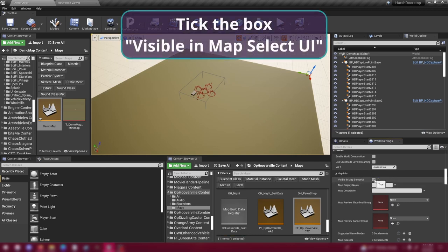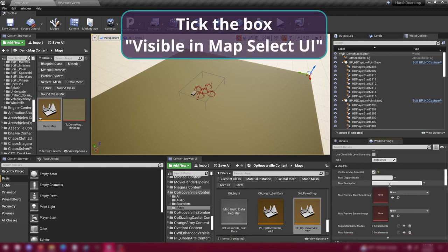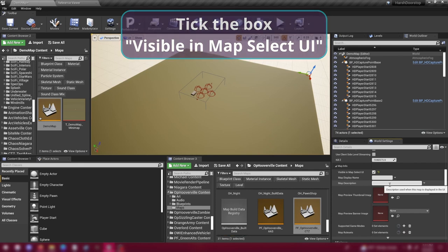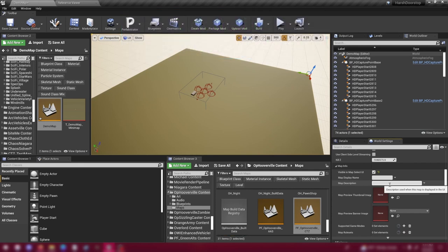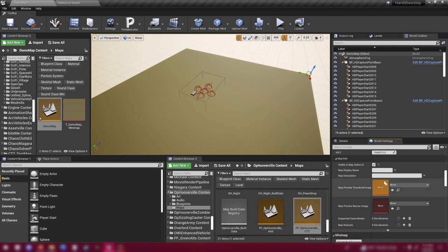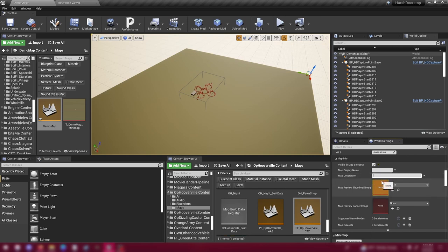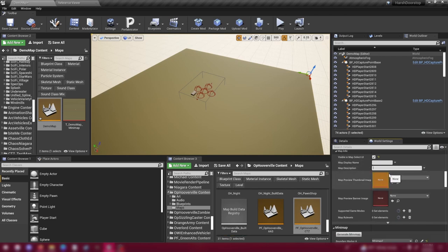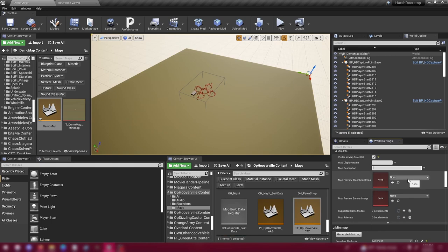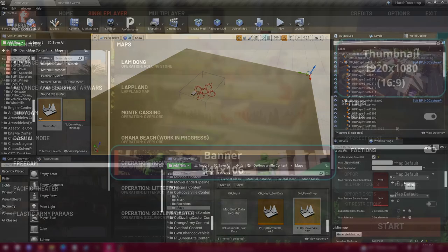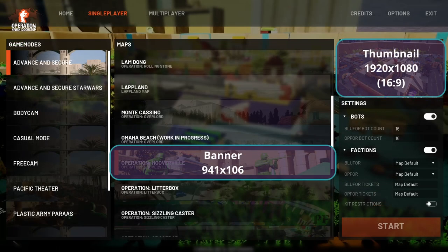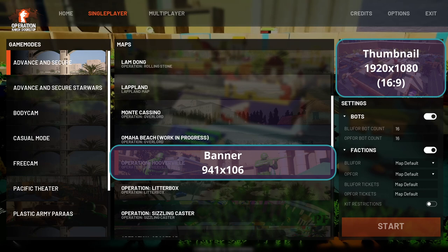And this check box right here, visible in map select UI, check that box. This check box is what determines whether or not your map is visible in the menu in game, so that you don't have to open it with console commands. This is especially important if you're looking to do a lot of testing. This is also the area where you can set the map display name. You can put in a description, although I don't think it's currently displayed anywhere. You can set a thumbnail image. Thumbnails are typically 1920 by 1080. And the banner image is 941 by 106.